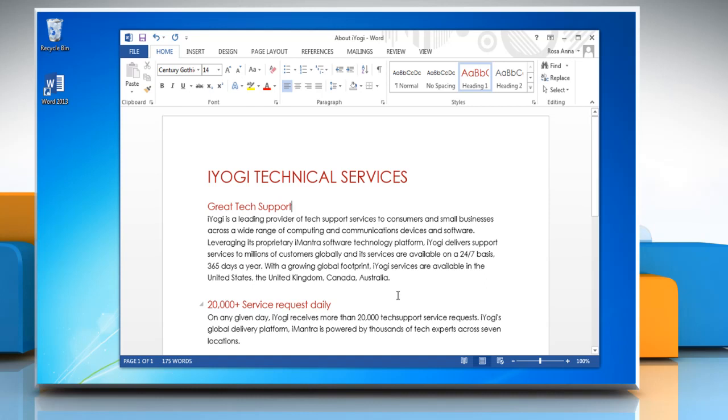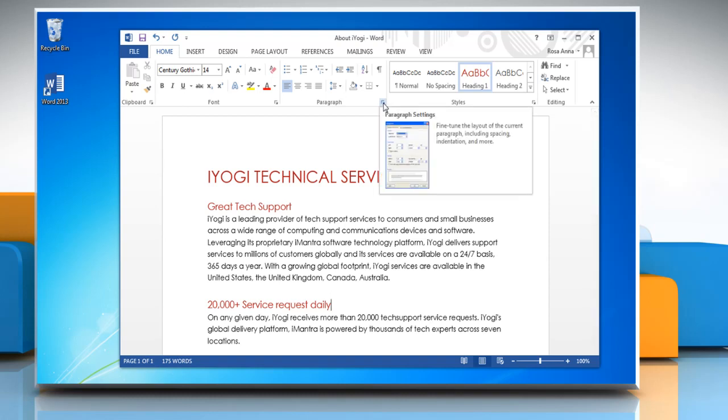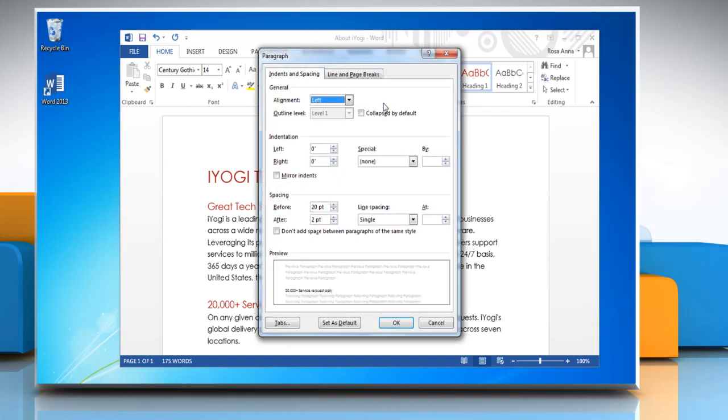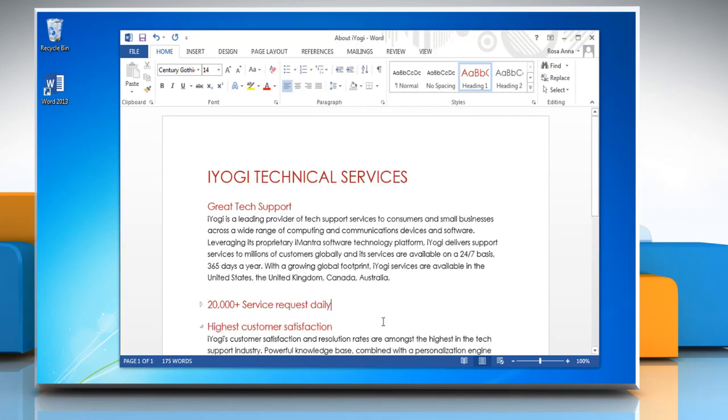If you want the document to open with the headings collapsed, place the cursor on the heading. On the Home tab, go to the Paragraph group and click on the dialog box launcher. In the Paragraph dialog box, click the checkbox next to Collapsed by default and then click OK. Hope this was easy.